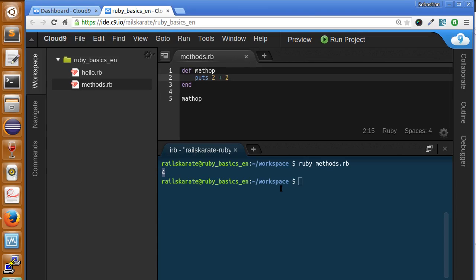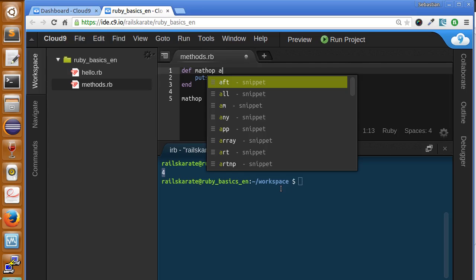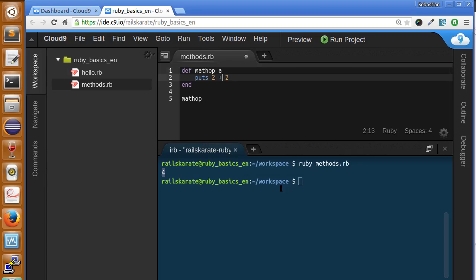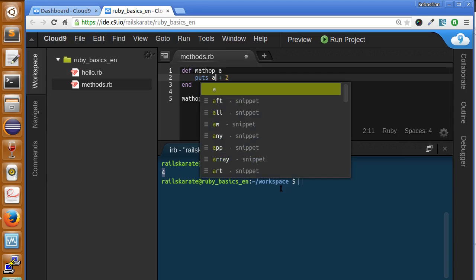In Ruby there is something called arguments, or method arguments. This is just a list of variables we can send to the method to work with. To let the method know that it can receive an argument, we just need to add a space here and the name of the variable we want to use. This variable is only going to work locally inside this method. So let's say I'm going to receive a parameter 'a', and I'm going to replace that here.